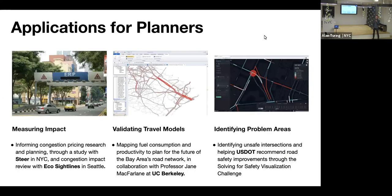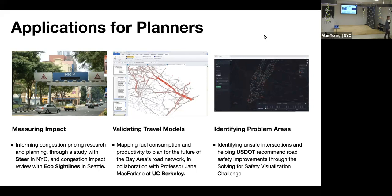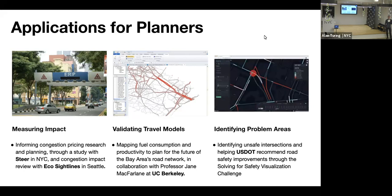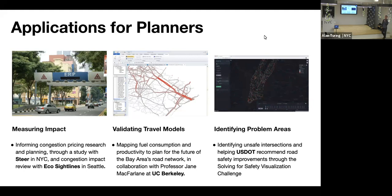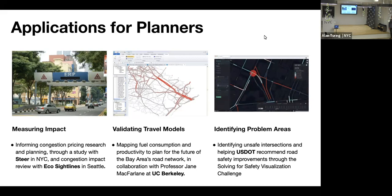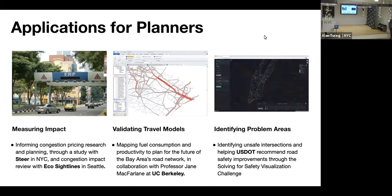There are a few different applications for this dataset. Measuring impact is really the biggest one — whether that's measuring the impact of an infrastructure change like adding a lane to a road, or seeing the impact of a sports game letting out at a certain time of day, and how that affected congestion. For example, in New York City an organization called Steer, as well as one called Eco Sight Lines in Seattle, used the speeds data to measure the effect of congestion pricing.